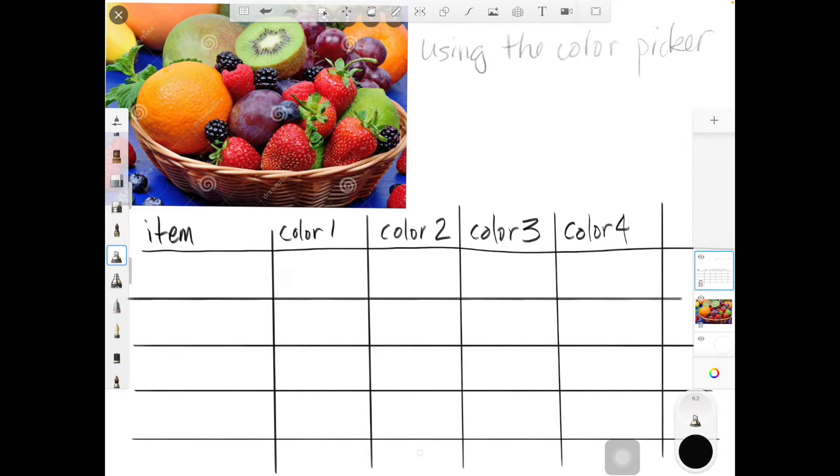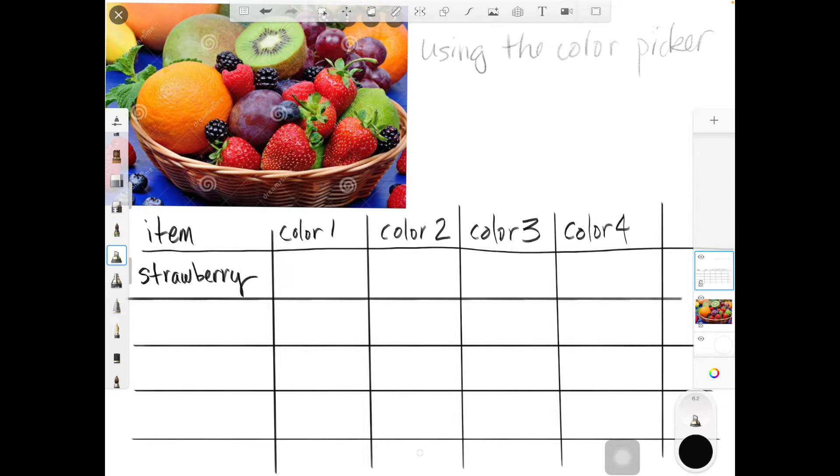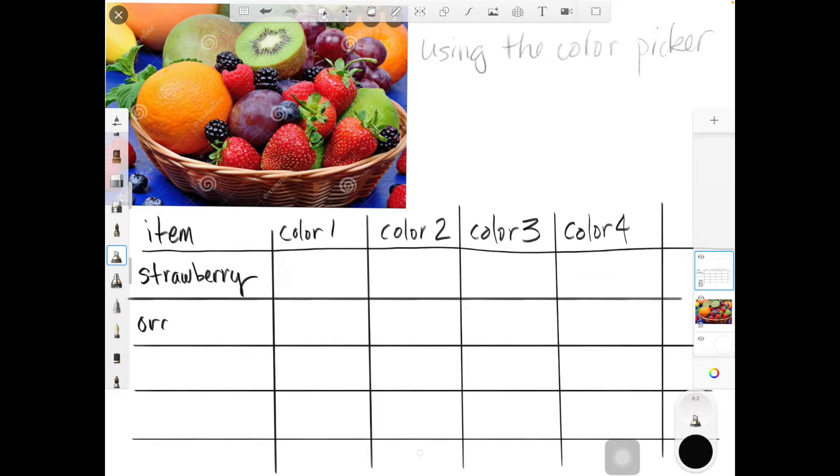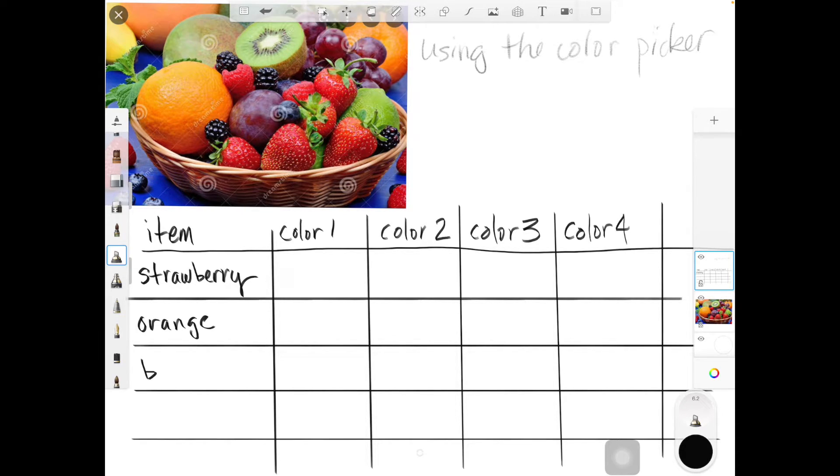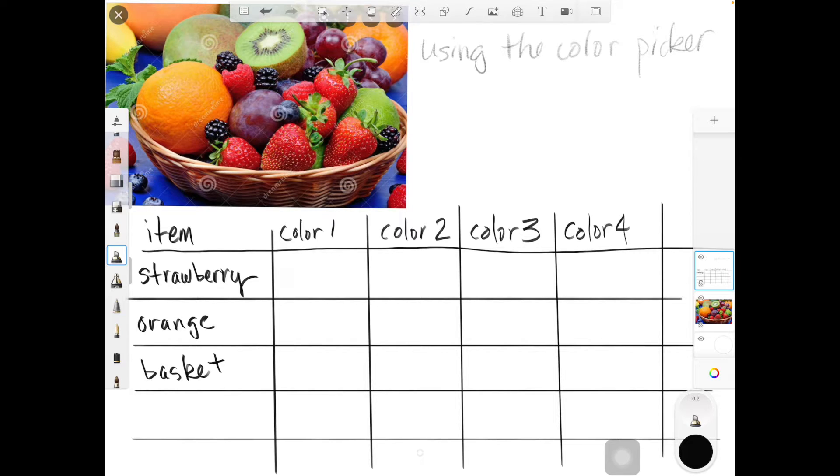So I'm going to choose a strawberry first, then the orange, and the basket. I have four items now.